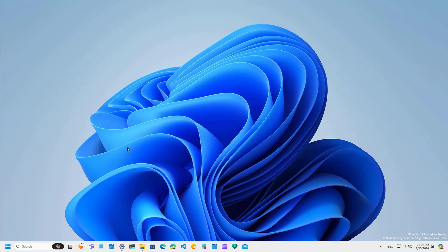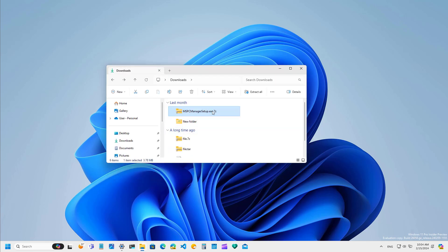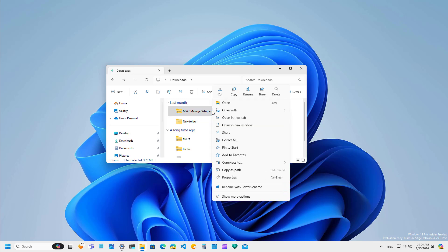On Windows 11 Build 26158, Microsoft is updating the context menu for File Explorer. So now when you right-click a file or folder, you will now see labels for the most common actions. Although without the labels the icons align with the actions, it was kind of difficult to identify them, so now it's going to be easier to choose the option that you want to use.